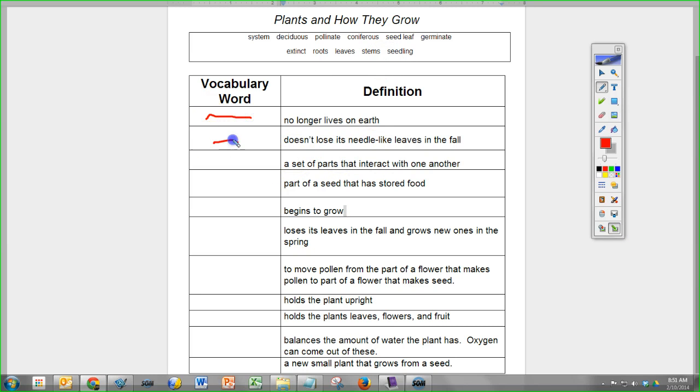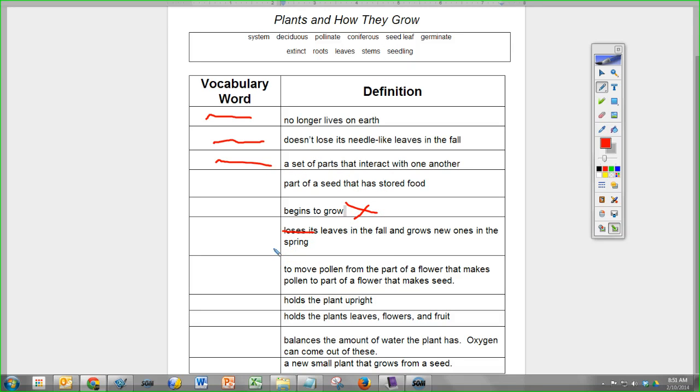So I can write on here and do whatever else I need to to make those annotations.